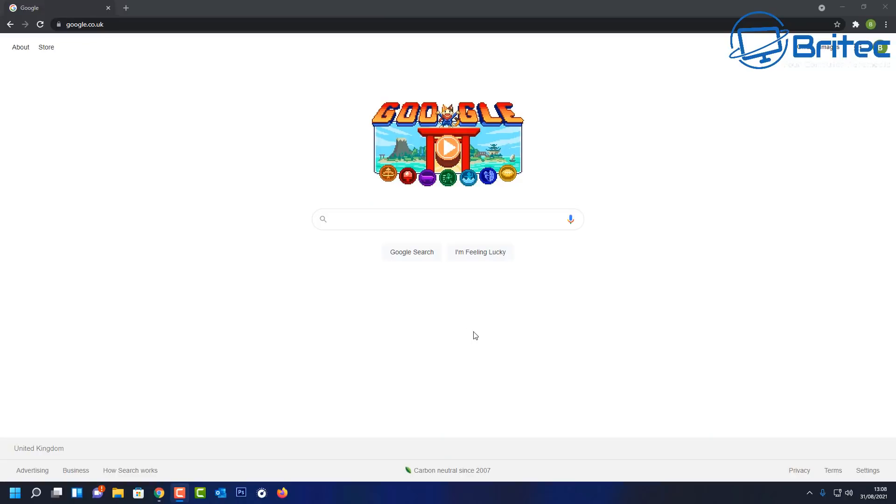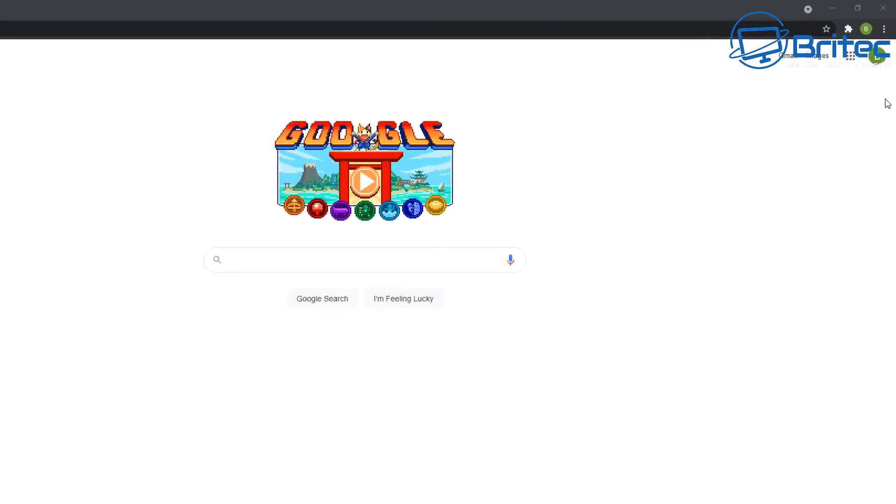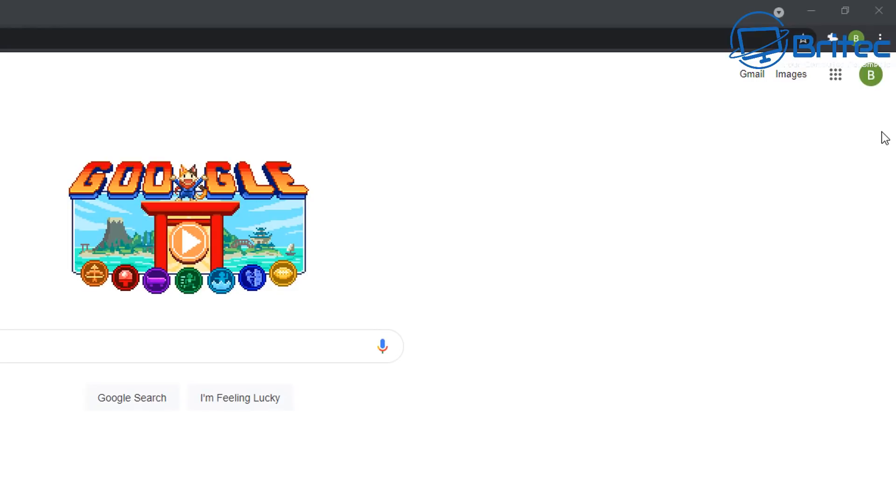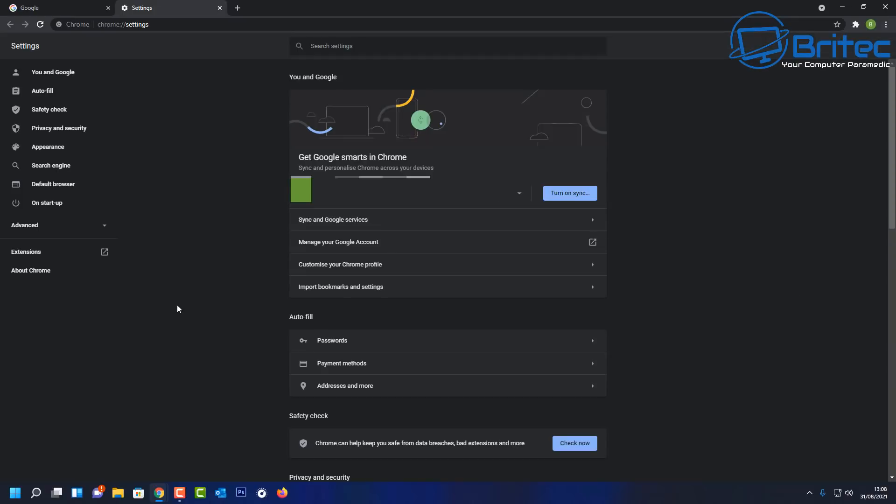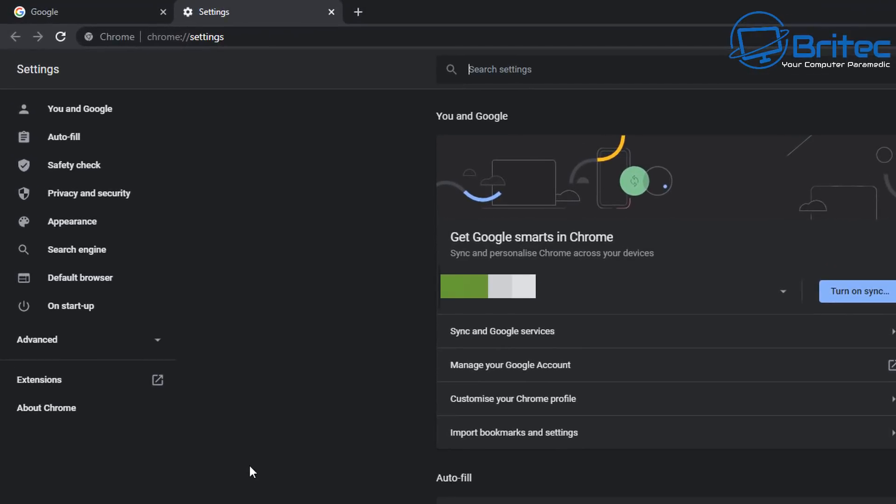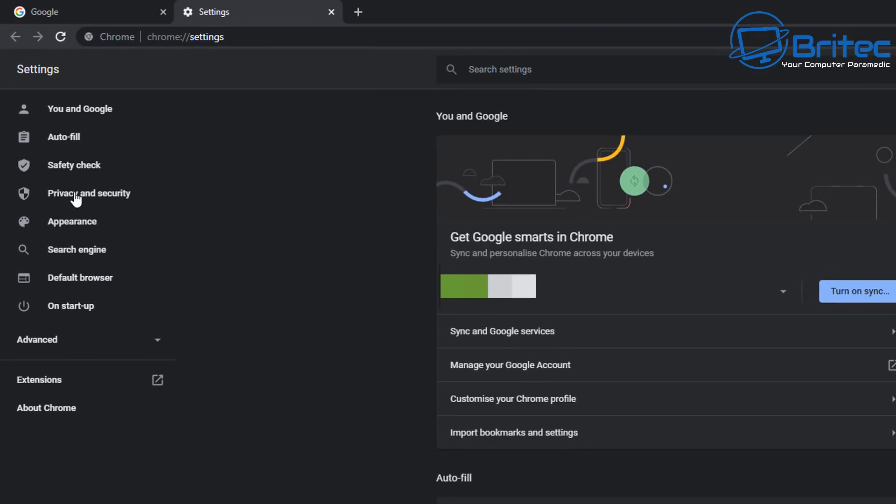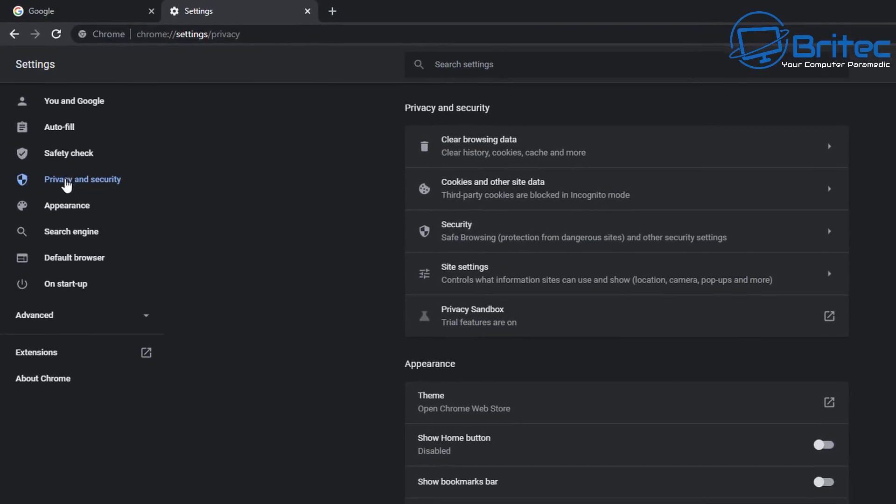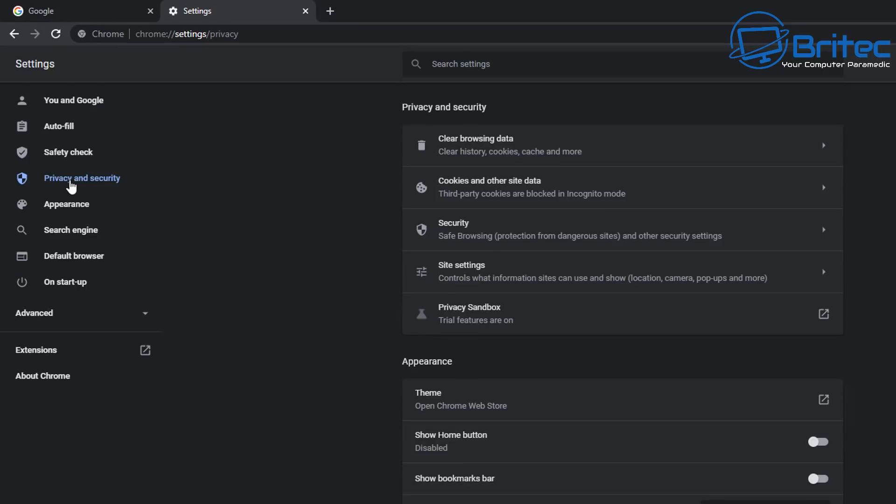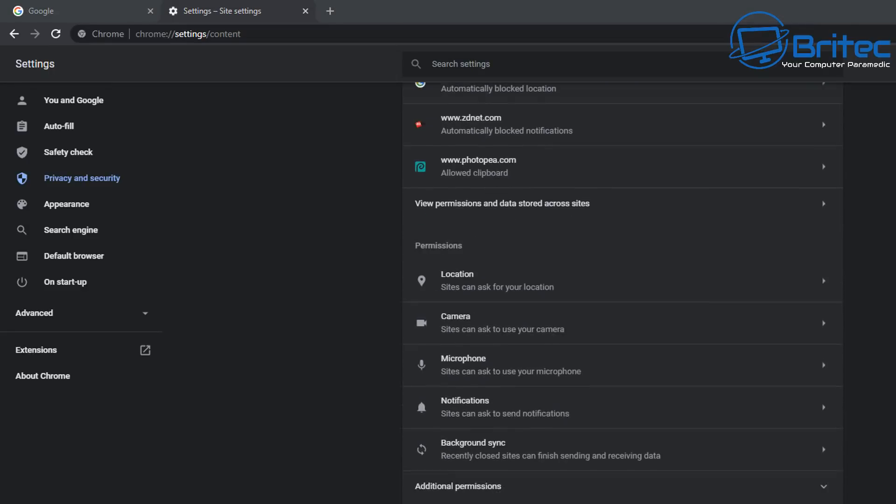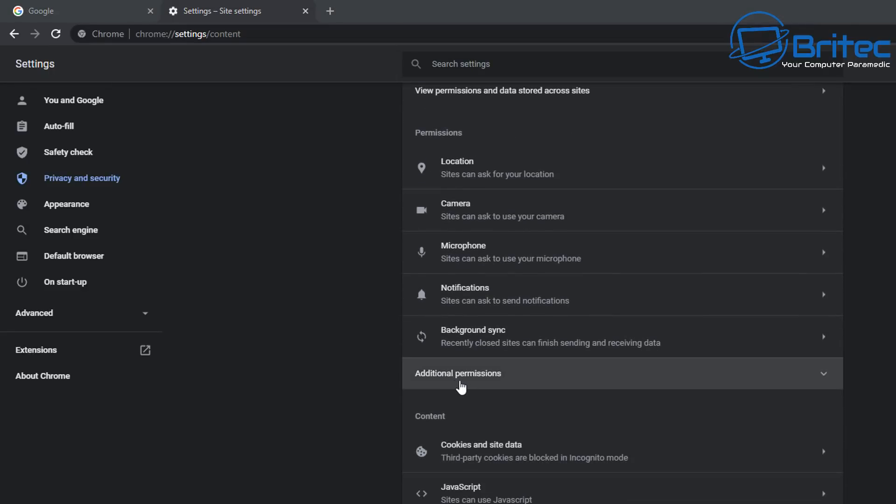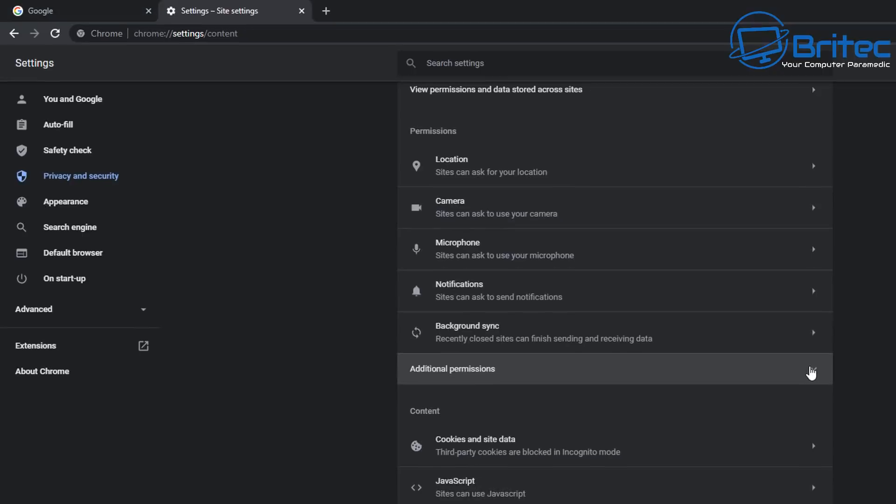So open up the Google Chrome web browser and go up to the three dots on the top right hand side here. We're going to go down to where it says settings. Click on settings, and this will open up this window here. Go up to the top left hand side, and we're going to go for privacy and security. Click on this one here. Then in the middle of the page here under privacy and security, you should see site settings. Click on site settings, and you should see we're looking for additional permissions.